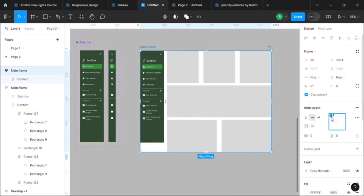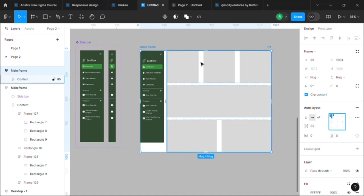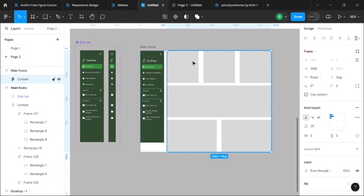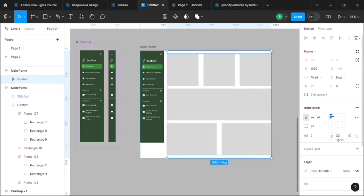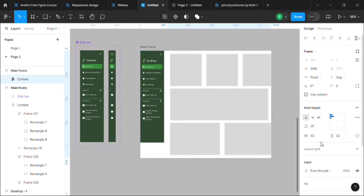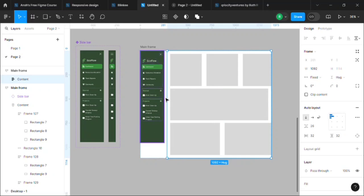Then we will add some padding for this content. Let's add 32 as our padding, and here also 32. And you can see that we have 32 padding over here, but there's an extra space between the content and the sidebar, so we'll remove it.